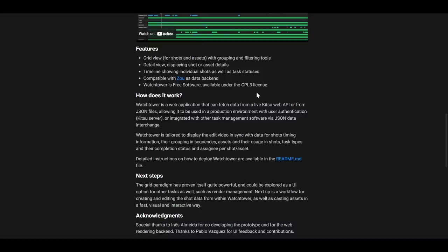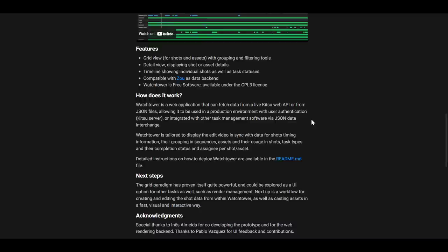So when we talked about Kitsu, we looked at it as a tool they're using in production at the time Sprite Fright was still in production. And it makes sense that Watchtower has been built on top of the Kitsu web API and it looks pretty nice. Watchtower itself is allowed to display and edit video in sync with data for shots timing information, their grouping in sequences, assets and their usage in individual shots, task type, and also the completion status of the assignee per shots. It simply covers all the grounds that you'll be needing in terms of managing a shot production.